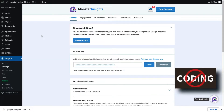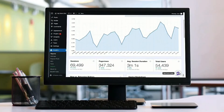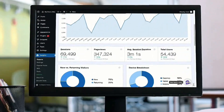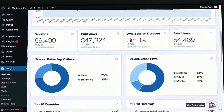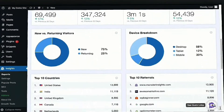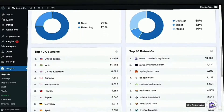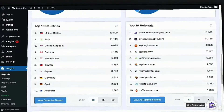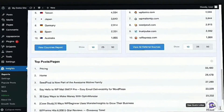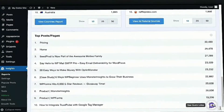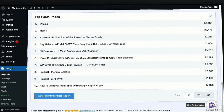We know that stats matter. Monster Insights highlights the most important stats right inside your WordPress dashboard. You can easily see what's working to get more traffic and clicks to your site without needing to learn a new platform.